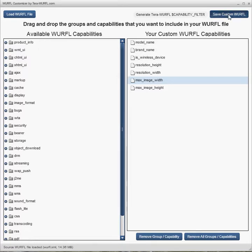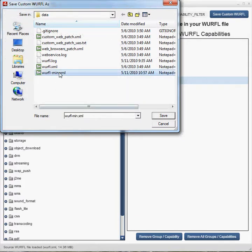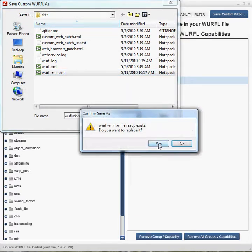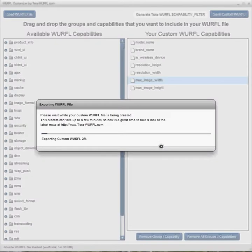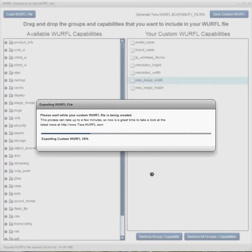Okay, hit save custom WURFL file, and we'll call it wurfl-min.xml. All right, now it's exporting this new smaller WURFL file, including just the capabilities that we've selected.